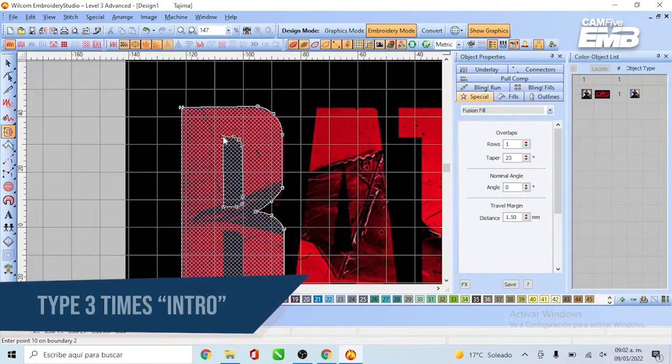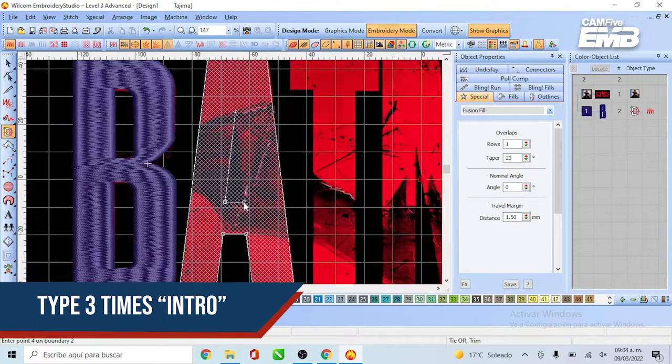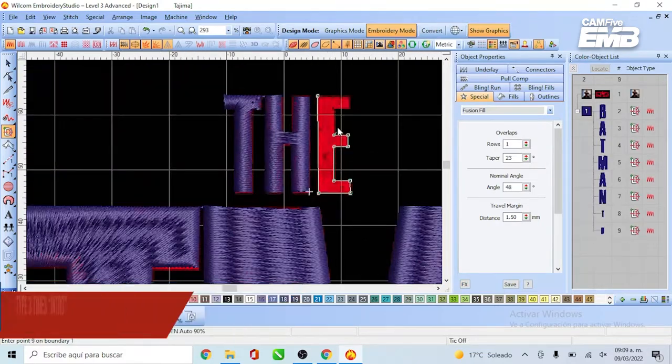Then type Enter three times. Continue the same process for all the letters.